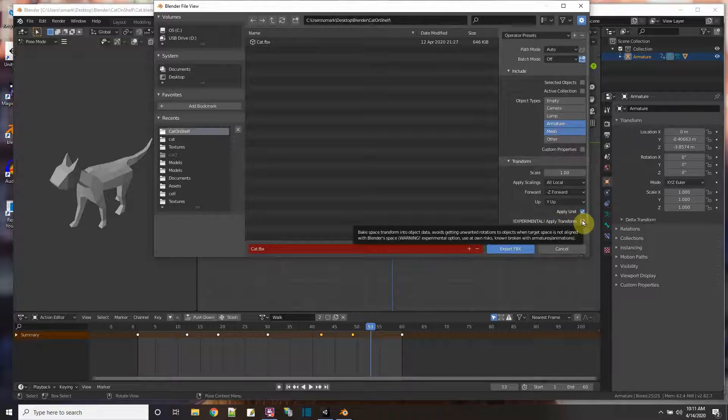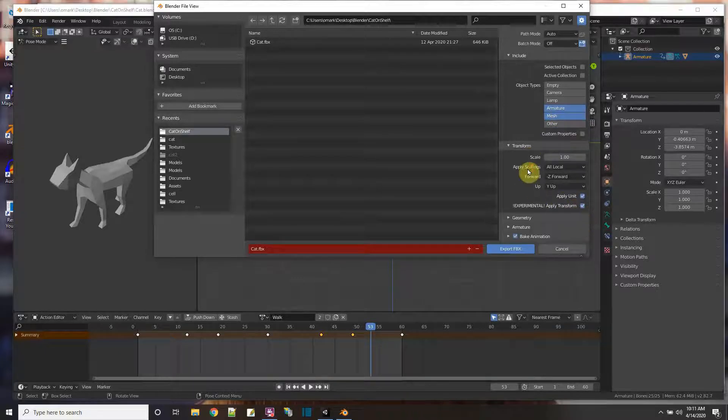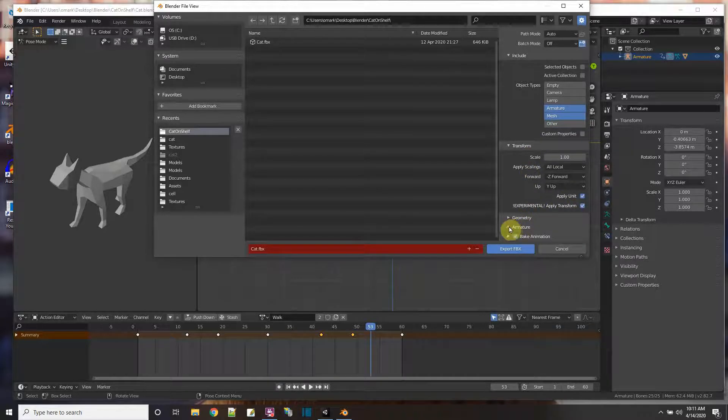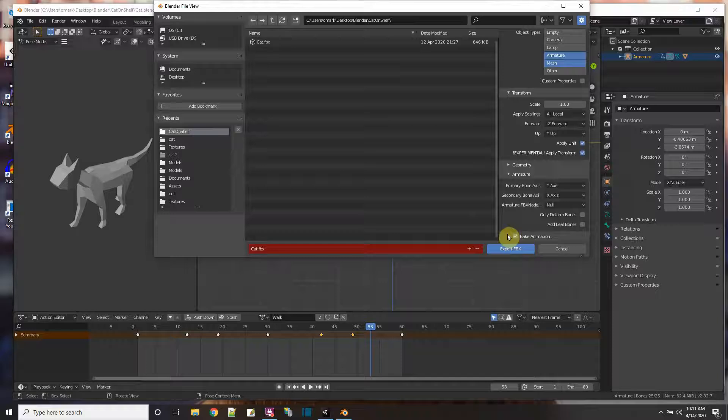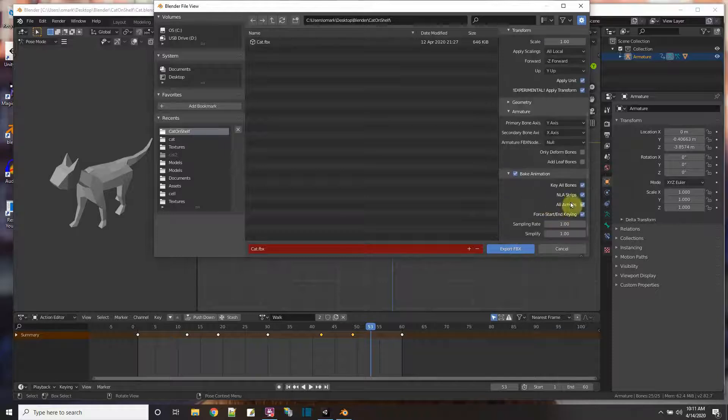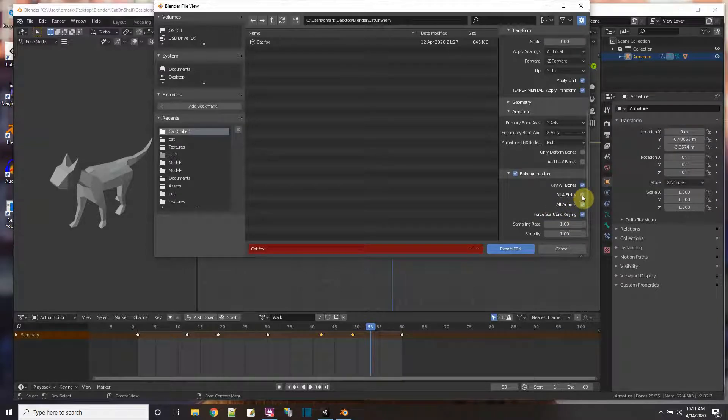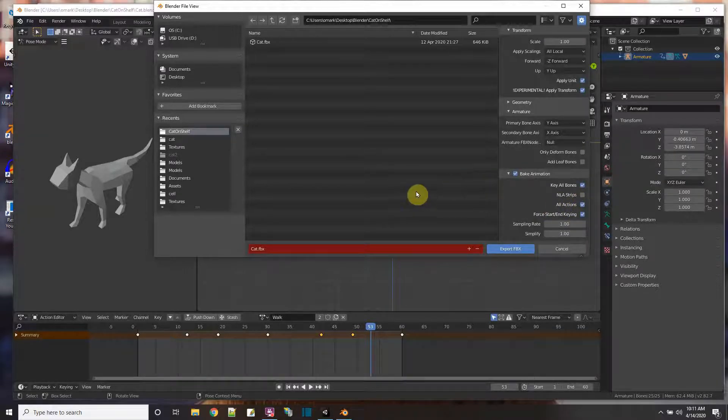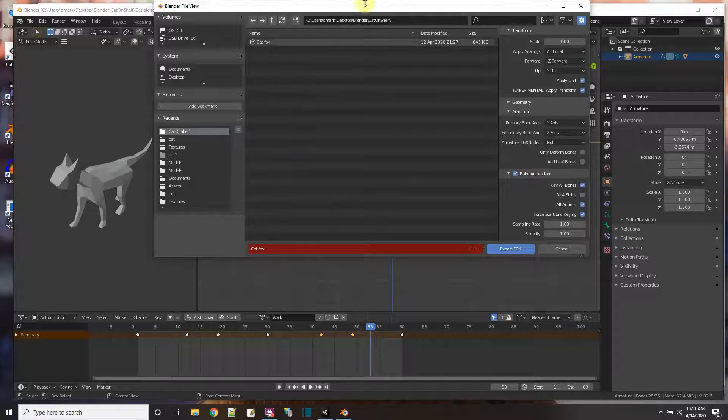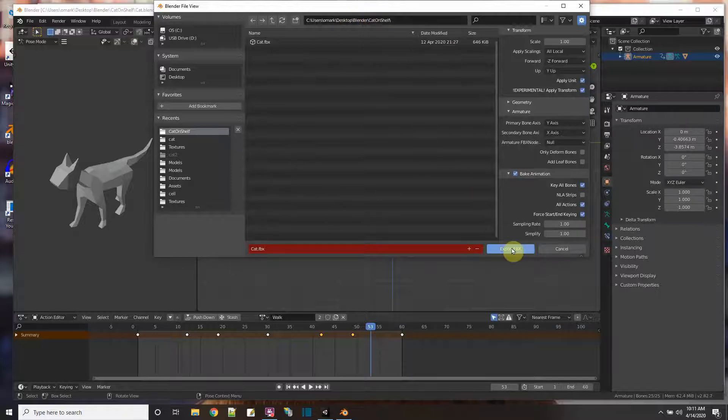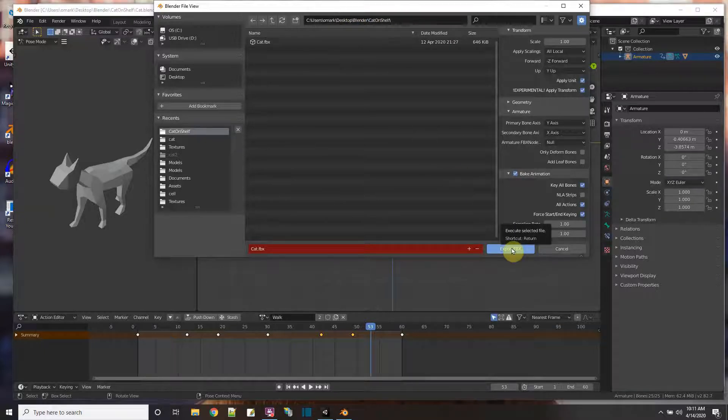Then I'm going to pick Experimental, Apply Transform, and let's see over here in the Armature, I'm not going to add leaf bones, and for the animations, I'm not going to take the NLA strips. All right, so now make sure that I got the path right. This is in a folder, a Blender folder I have here. Let me just do the export to my game folder instead.